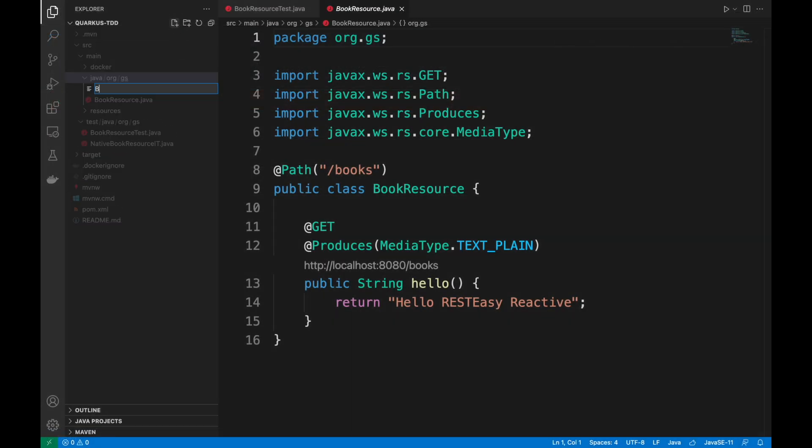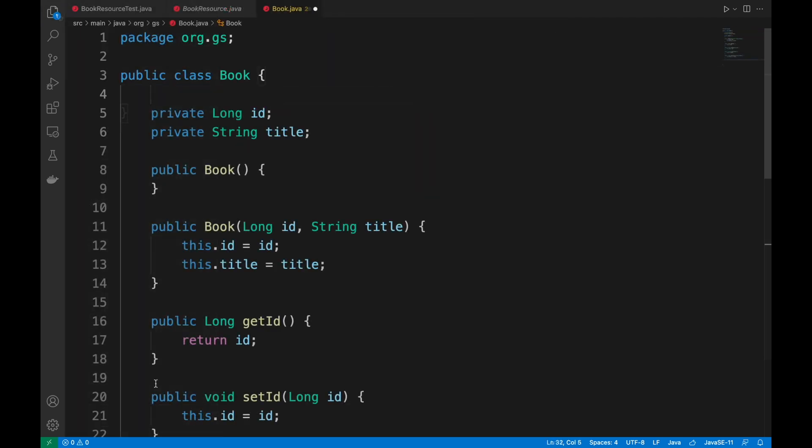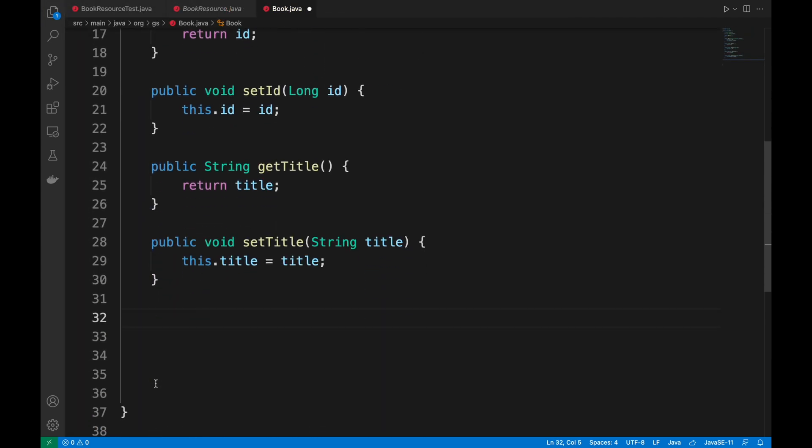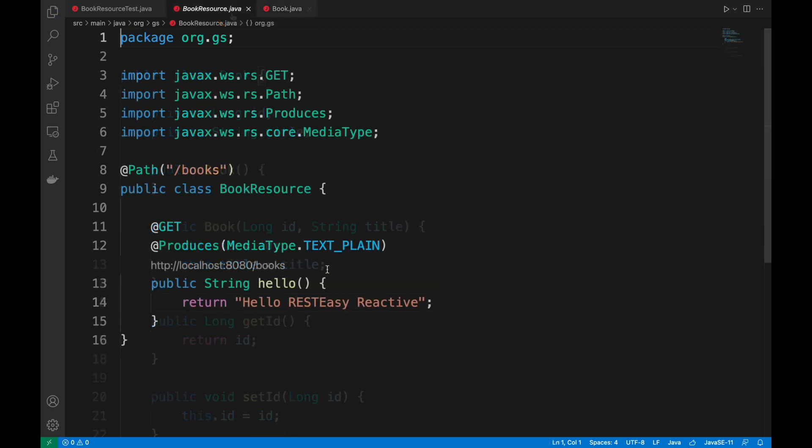First of all, I create the book object. For the book object, I simply create a Java Bean with two fields, the ID and title.